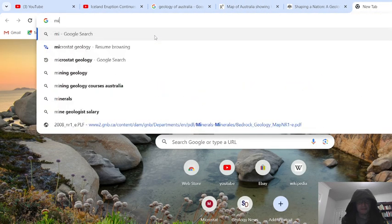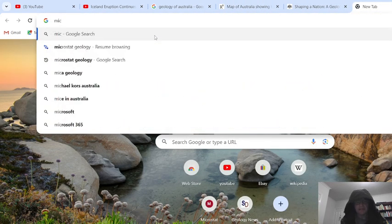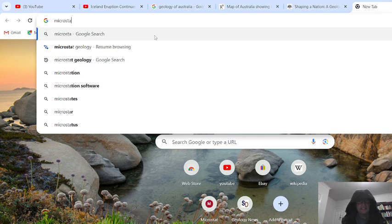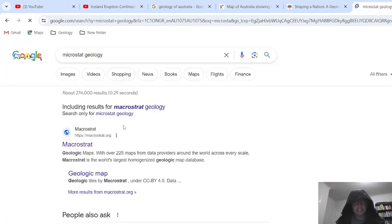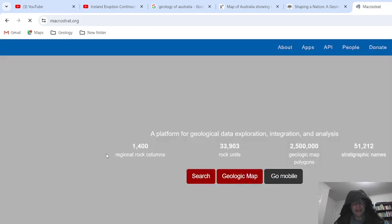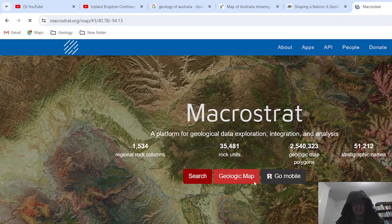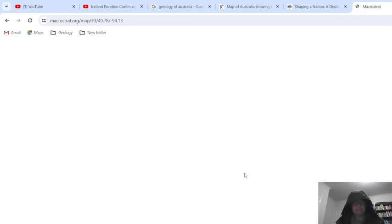We've got a good website — okay, macrostrat geology. We can go to this website and get up the geological map.